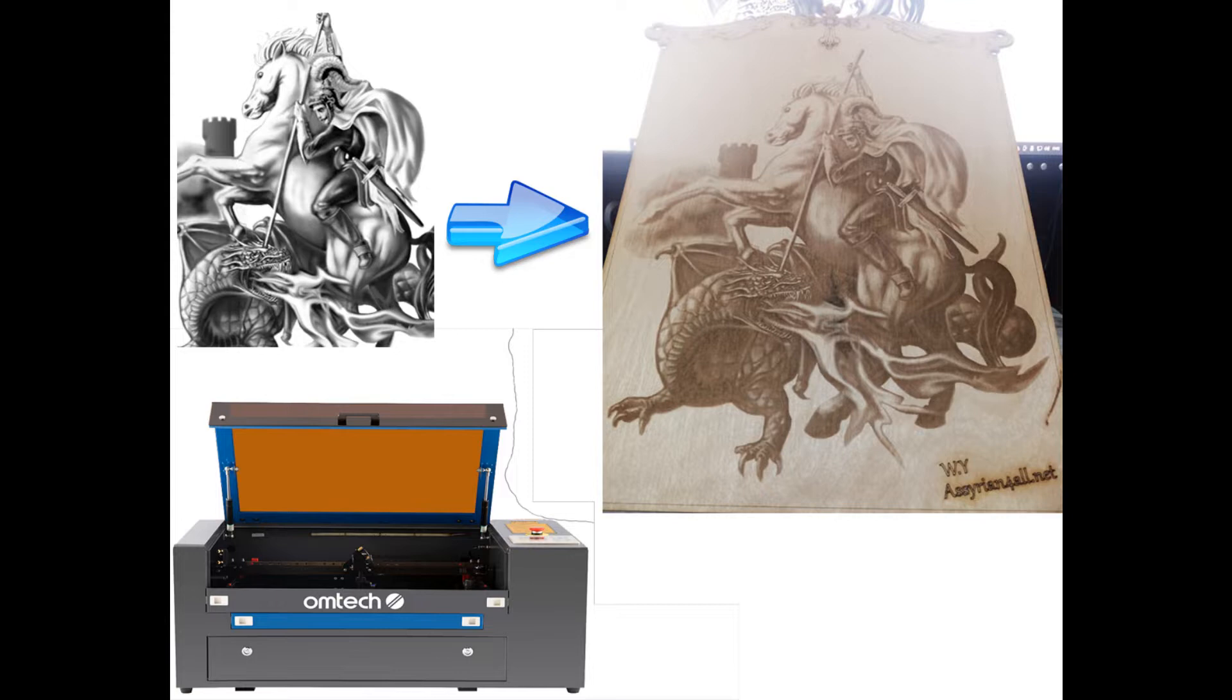I am using a 50 watt laser engraver from Omtech. It depends on your machine - you might need different speed settings and power settings. So let's go into it.